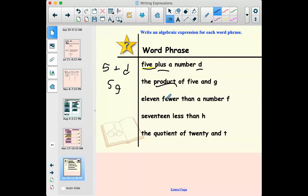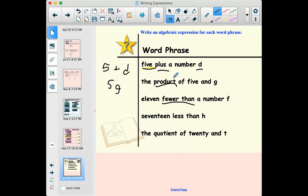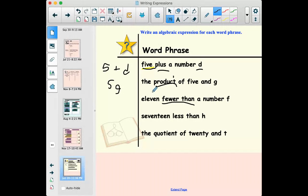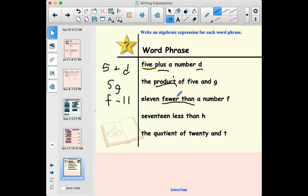'Eleven fewer than a number f' — 'fewer than' should raise a flag because this is one of those that reverses the order. If you want to write an expression for something that's eleven fewer than a number f, you'd take whatever f is and subtract eleven from it. So 'fewer than' switches the order: f minus 11, not 11 minus f.